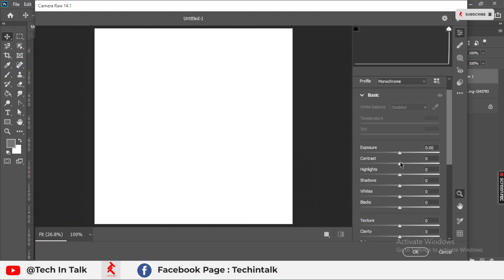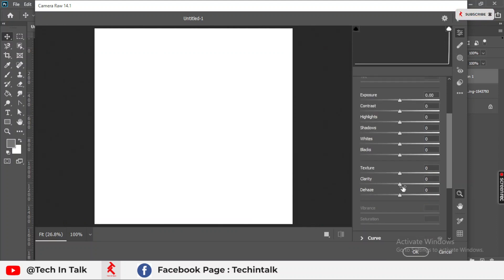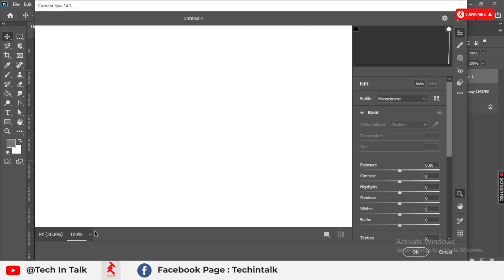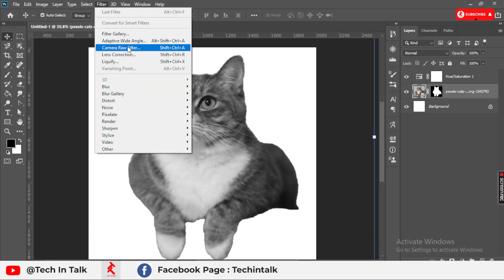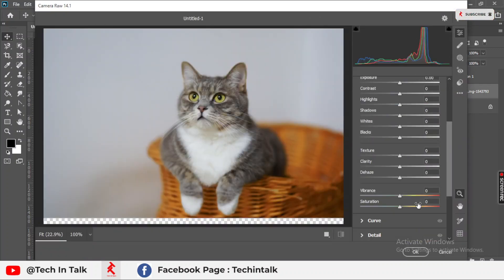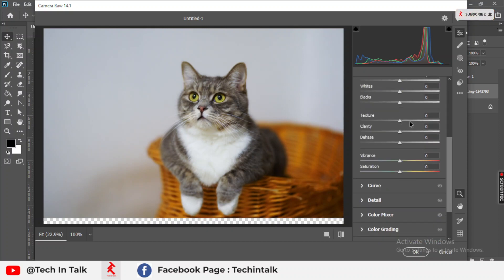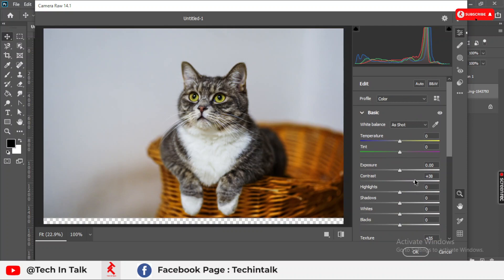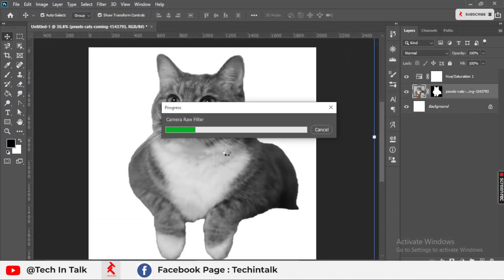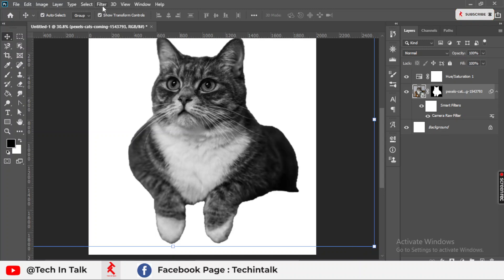In Camera Raw, I increase the contrast, texture, and clarity — this makes the image better for vector tracing. First, select the image and then go to the Camera Raw Filter. Simply increase the contrast, increase the texture effect, and also the clarity of the cat. You can increase the contrast more and explore the settings. I think this looks better now.